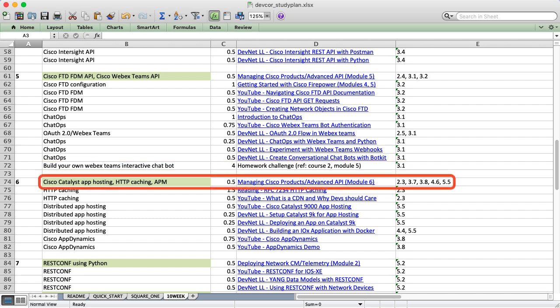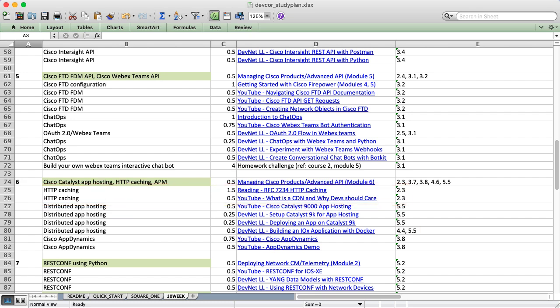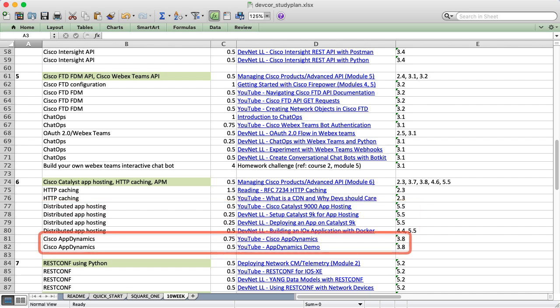Week six is kind of a cleanup week where we cover some miscellaneous topics. There's three main areas here. First we cover HTTP content caching using different cache control headers and different techniques to improve our HTTP performance. I also introduce application hosting on Cisco catalyst switches which we can do in the DevNet sandbox. We basically take our existing Flask app, dockerize it, and then upload it to the switch and run it locally. We finish up with a brief discussion on an application performance monitoring tool named Cisco AppDynamics which is pretty cool but we don't dig too much into it.